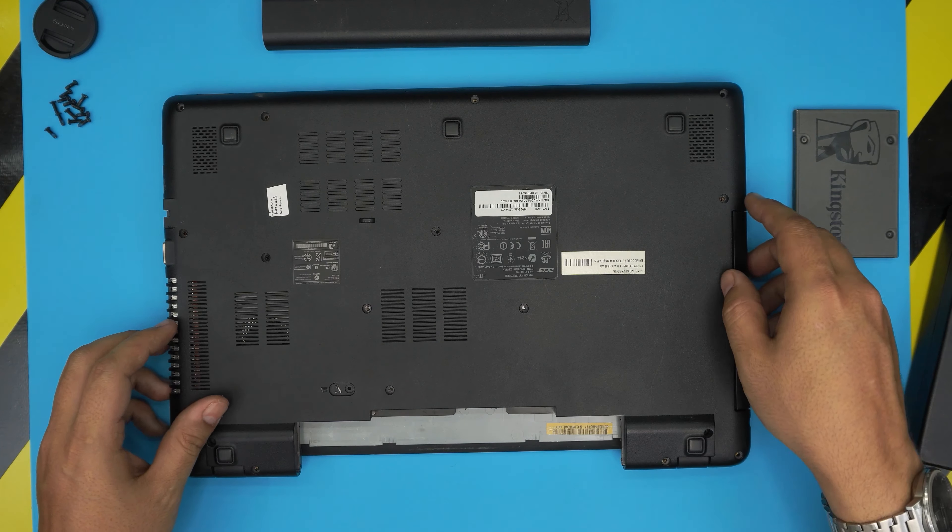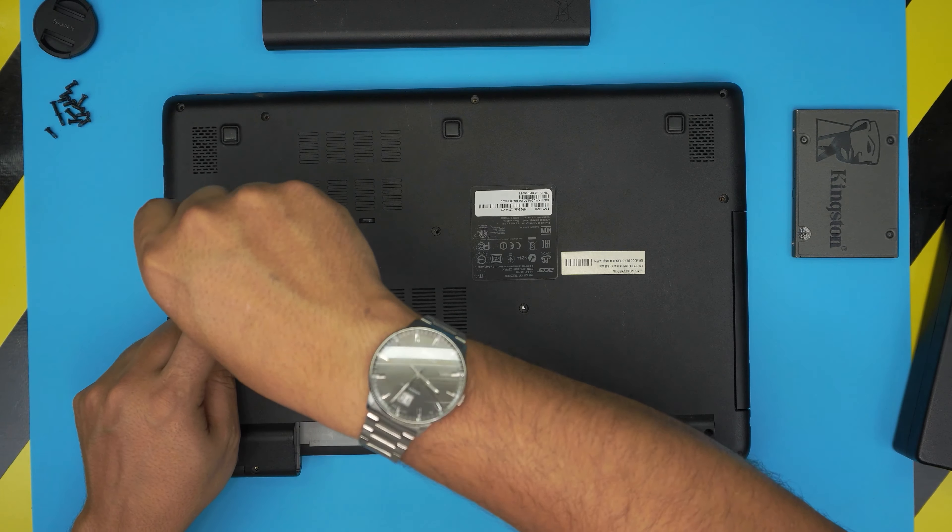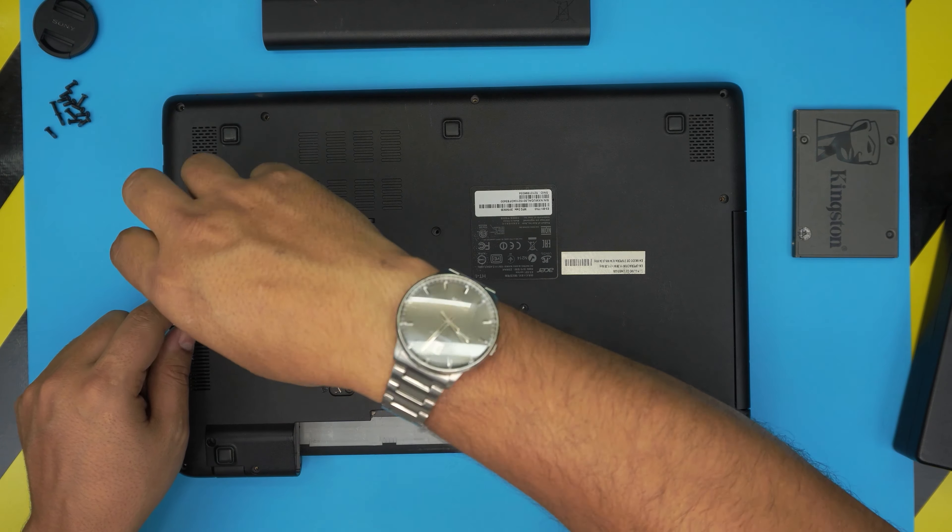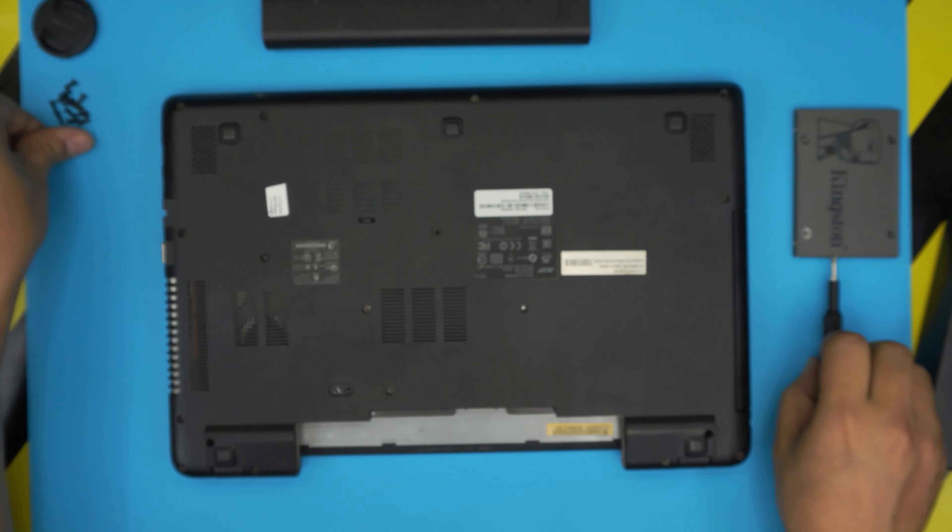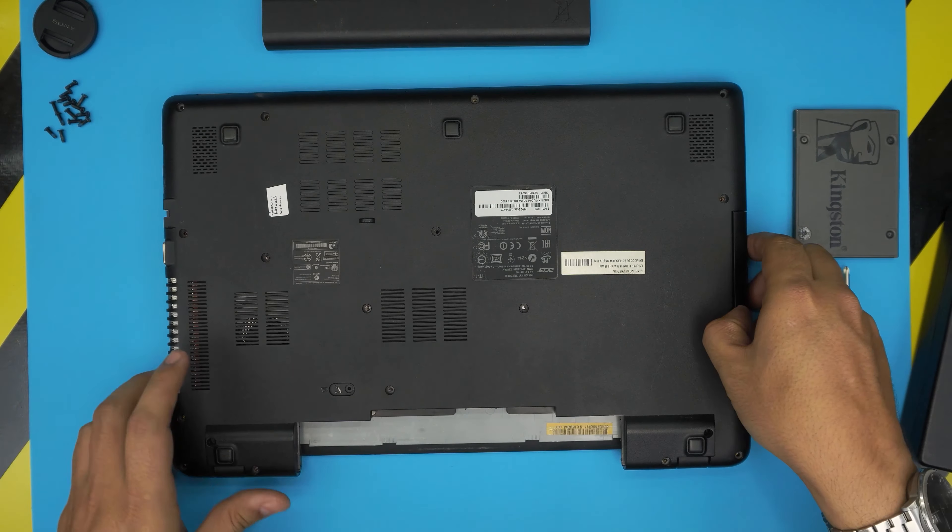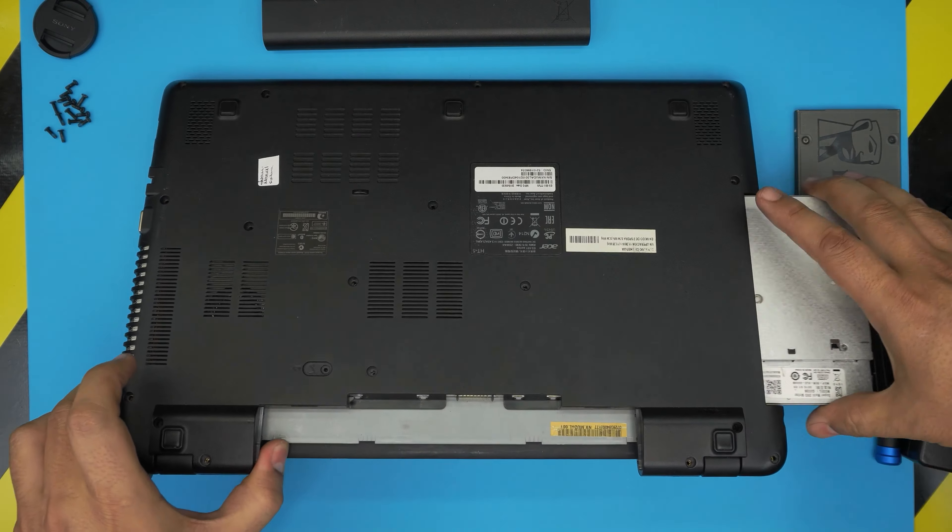Once we remove all the screws, don't forget the sneaky one in the middle. We're going to slide out the DVD drive to one side and remove it.